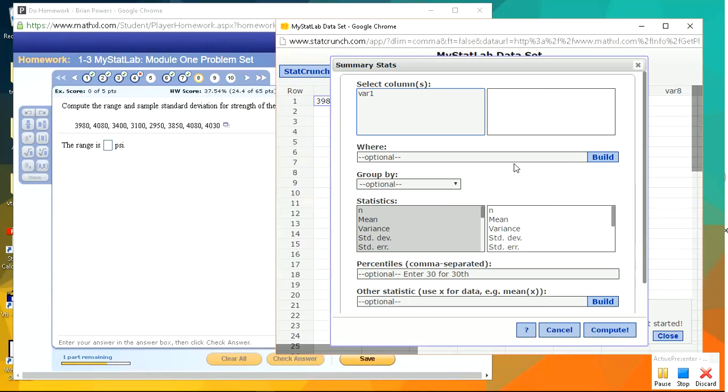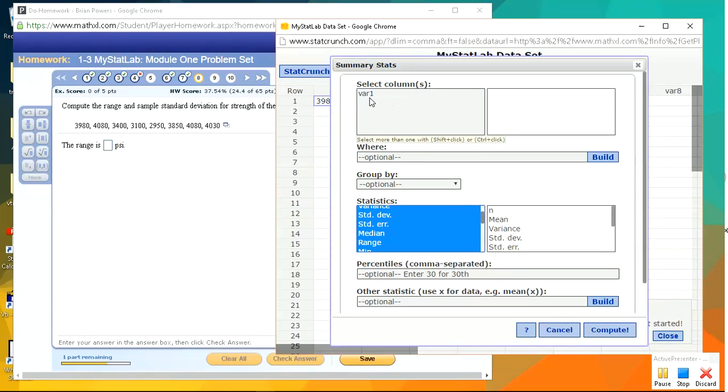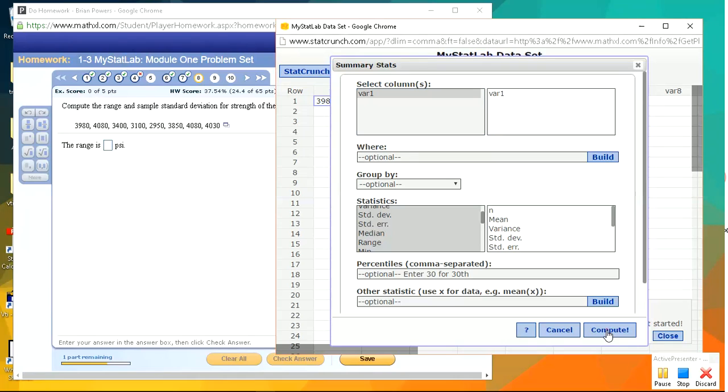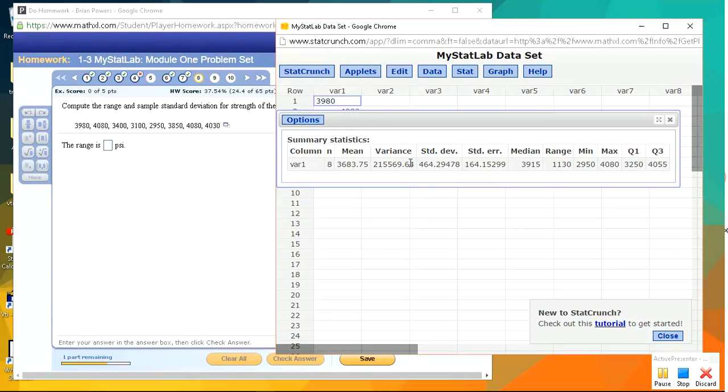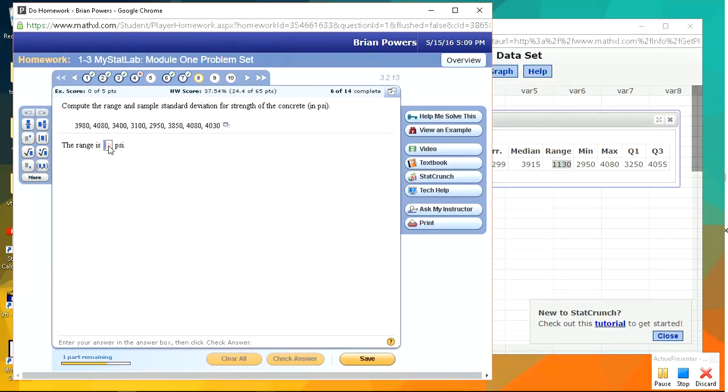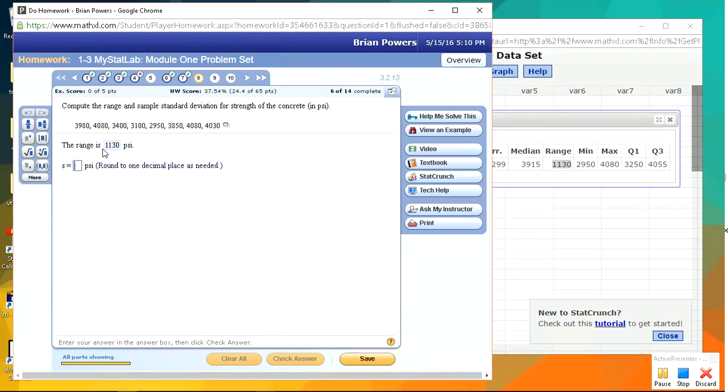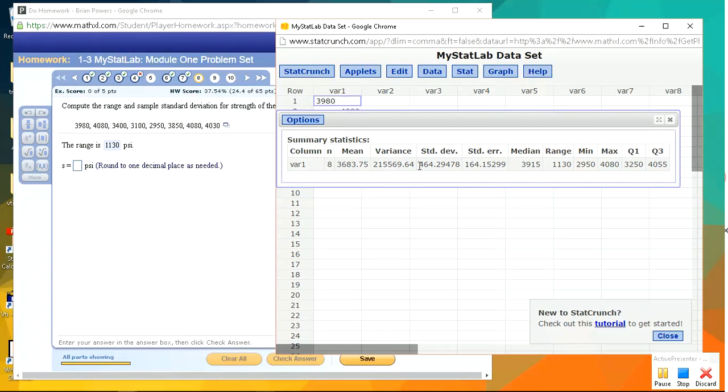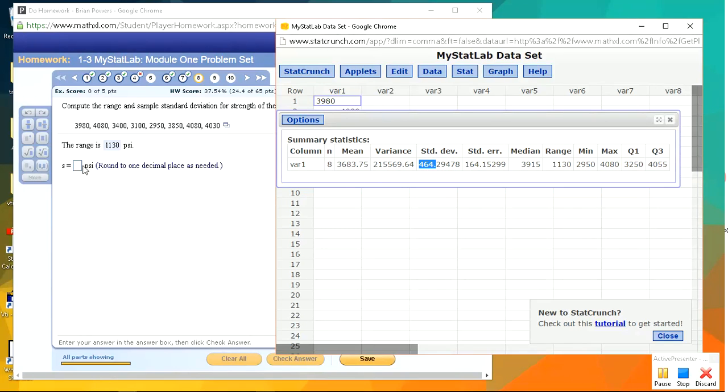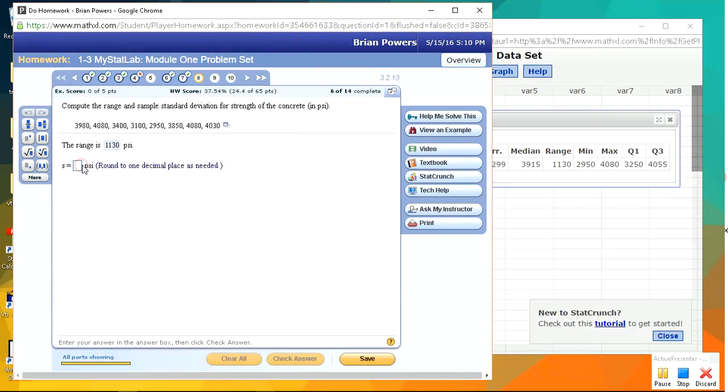But again, this is all easily done using the summary stats. And the range and the standard deviation are selected by default. So just select this var and compute. And we'll get the range as 1130. And the standard deviation is right here. So range, let's copy that over. And the sample standard deviation to one decimal place is going to be 464.29. So I'm going to copy just 464 and round it up to 464.3.